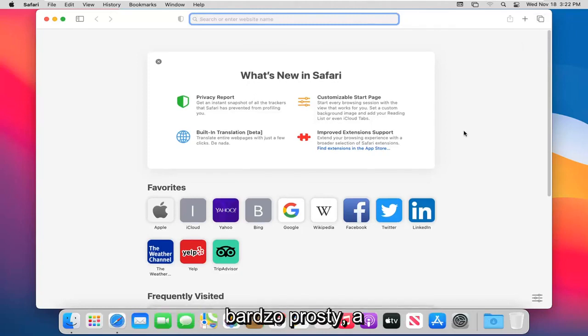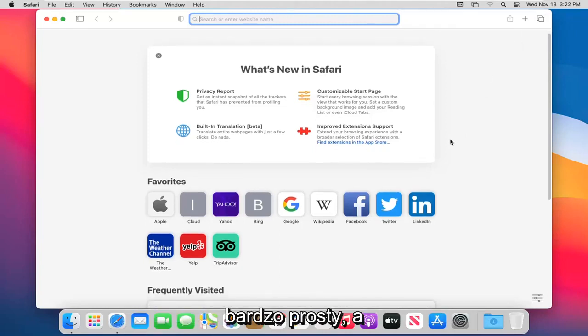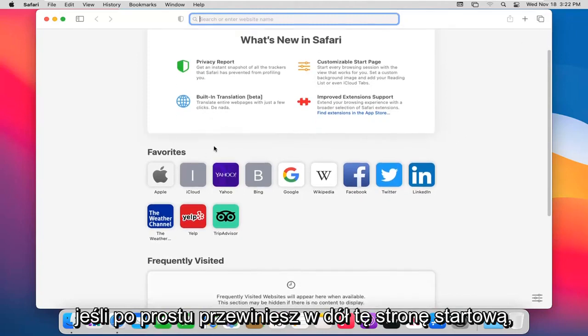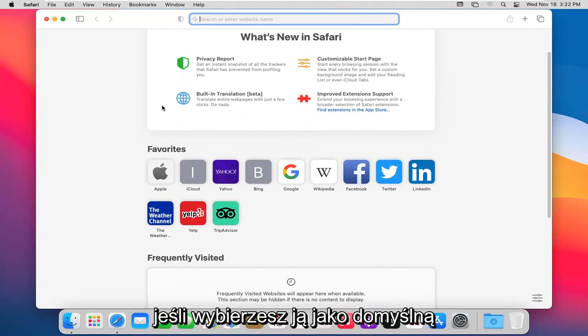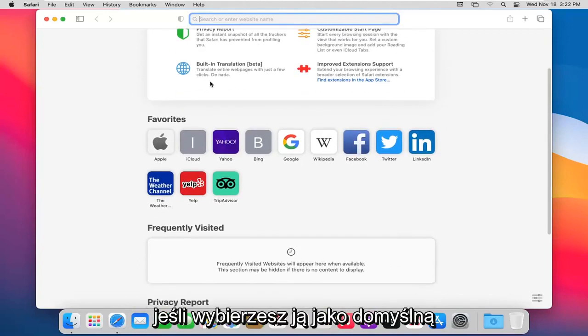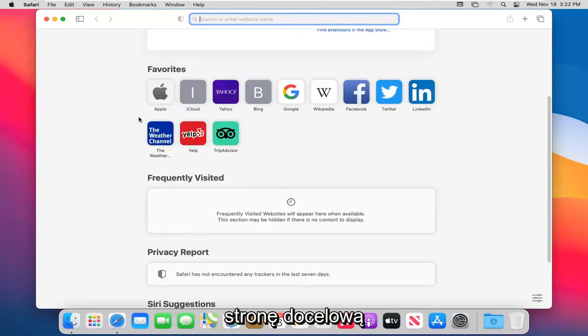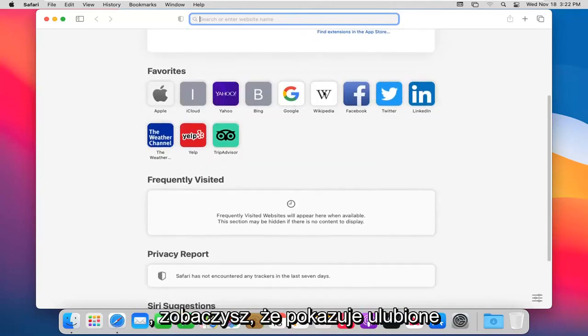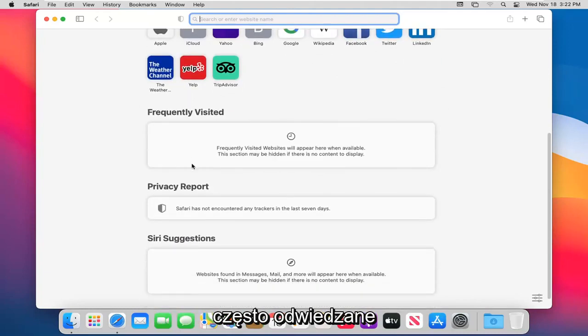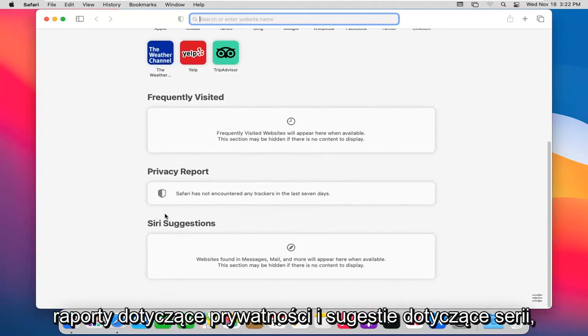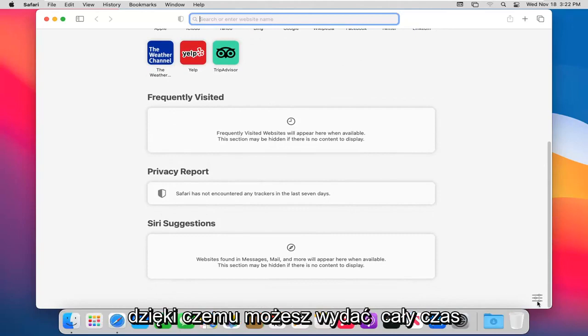Pretty straightforward guys. And then if you just scroll down on this launch page, which if you choose to have this as a default landing page, you can. You can see it shows you favorites, frequently visited, privacy report, and Siri's suggestions.